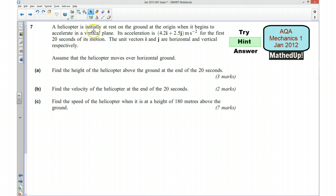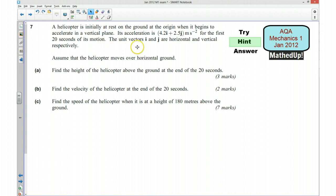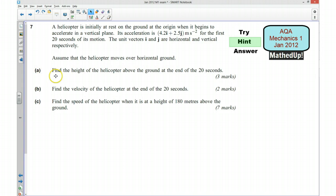We've got a helicopter that's initially at rest on the ground at the origin when it begins to accelerate in a vertical plane. Its acceleration is 4.2i plus 2.5j metres per second per second for the first 20 seconds of its motion. The unit vectors i and j are horizontal and vertical respectively. We assume that the helicopter moves over horizontal ground and for part A we want to find the height of the helicopter above the ground at the end of the 20 seconds.